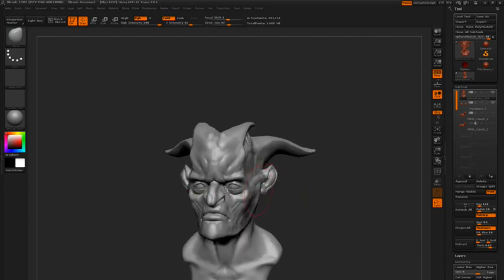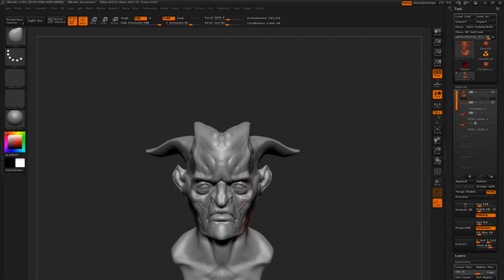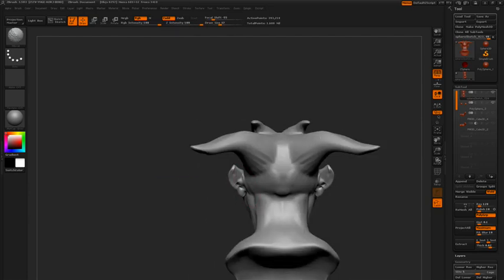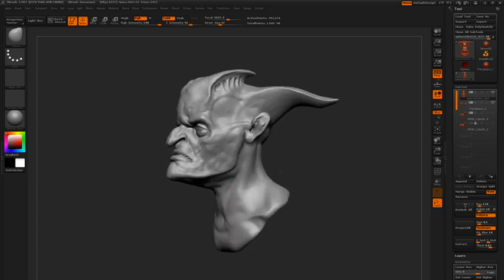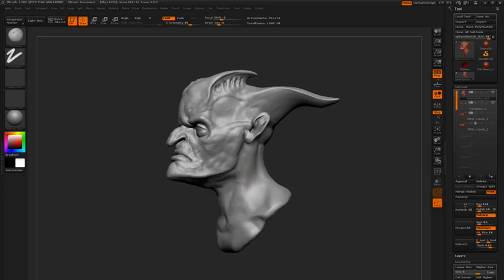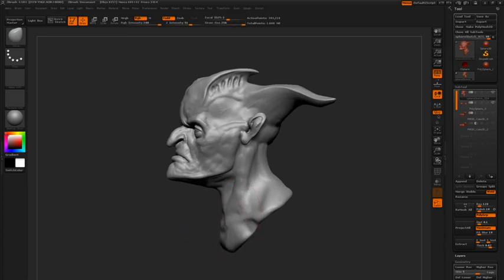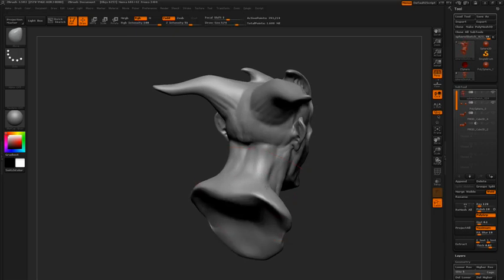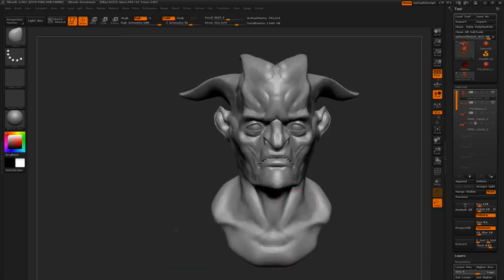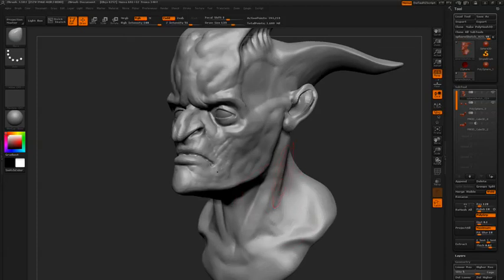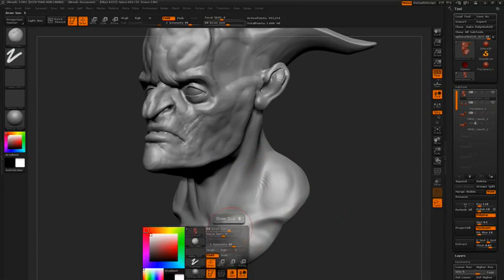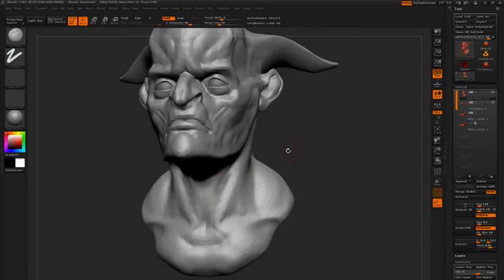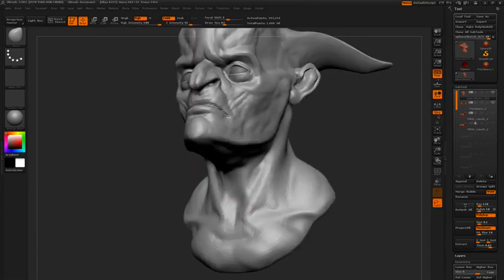Now I'm using the Move brush just to widen the face just a little bit. And with the Clay Tubes brush, turning off that Alpha, coming back into the sternomastoid muscle. Bring the chest forward, bring the traps up. Do a light touch of smoothing there. And let's tuck this back. We want to get the pit of the neck in there.